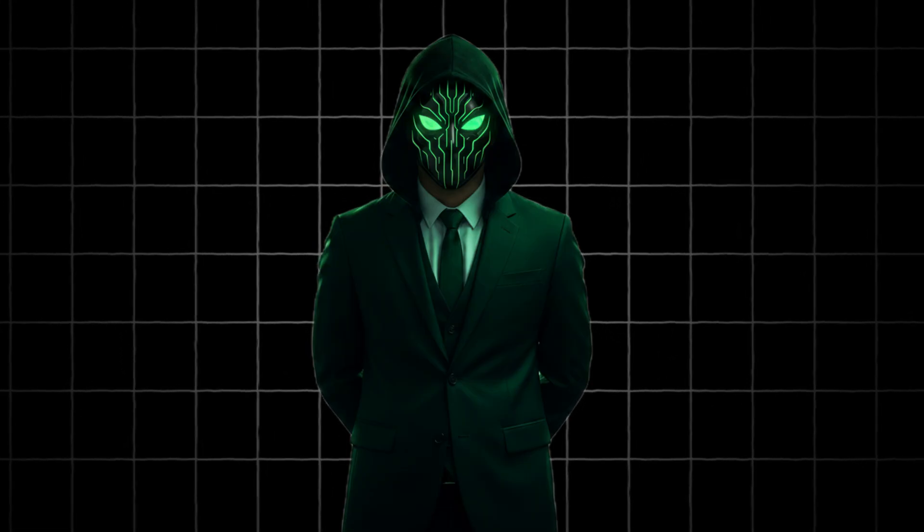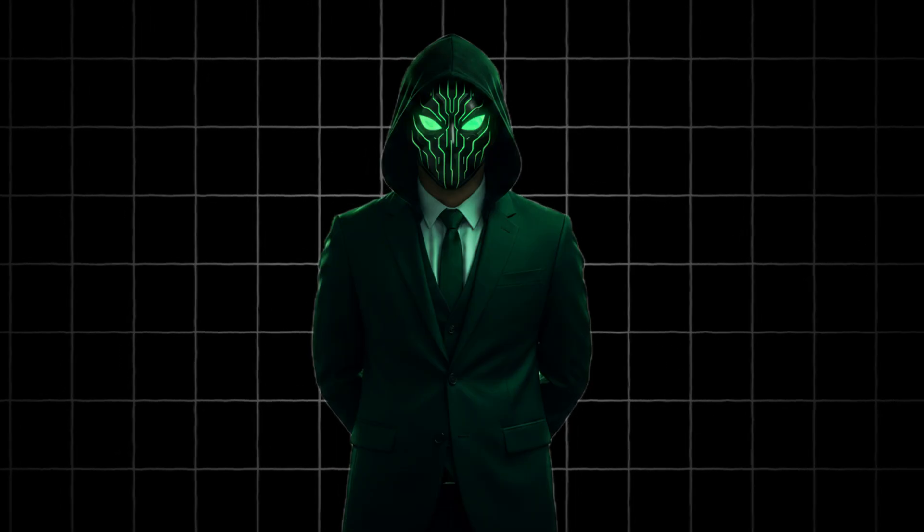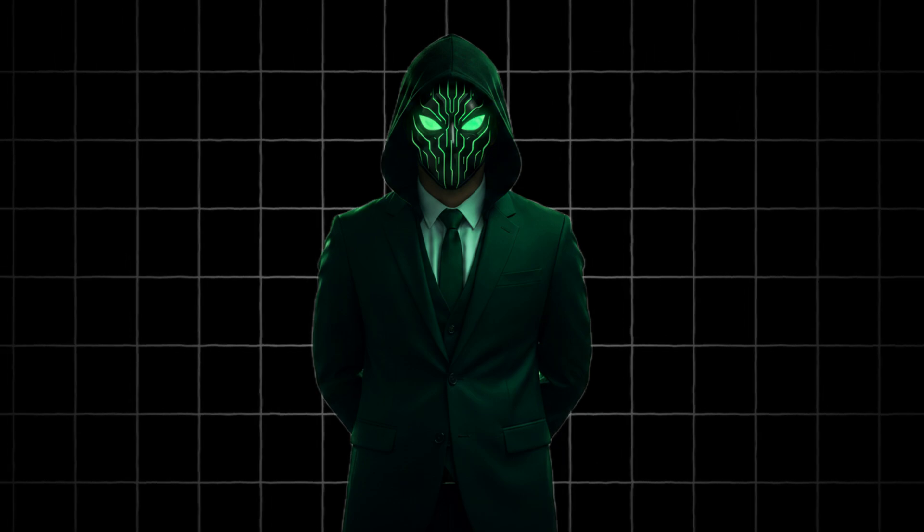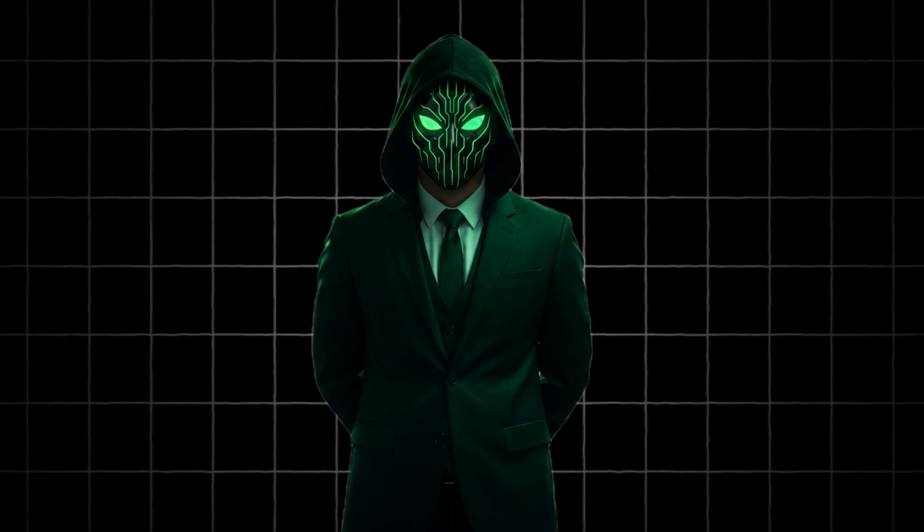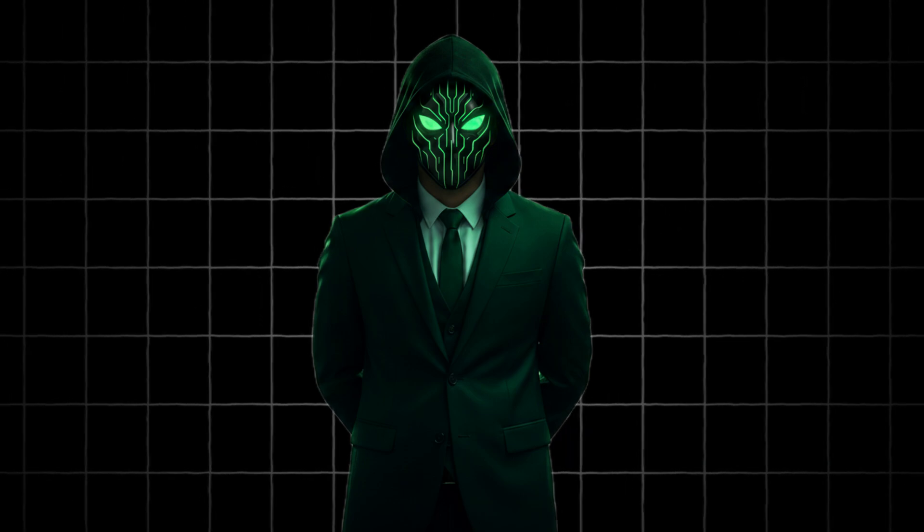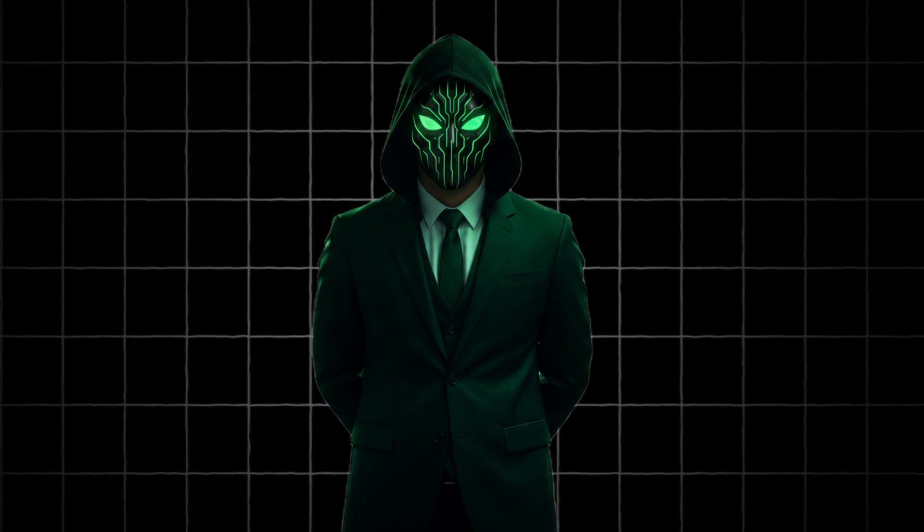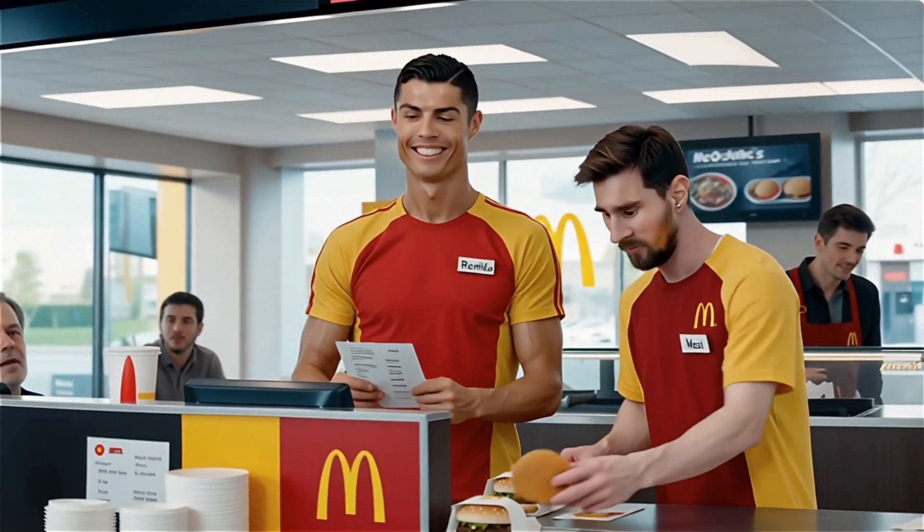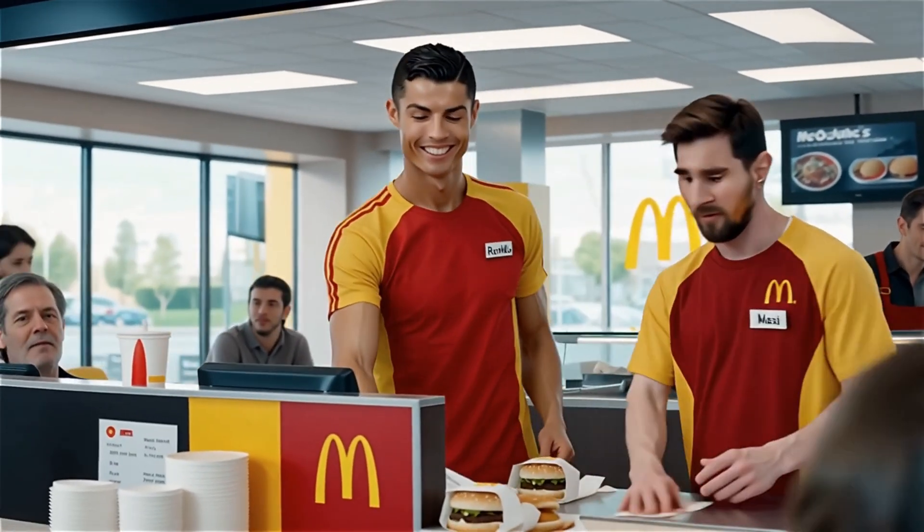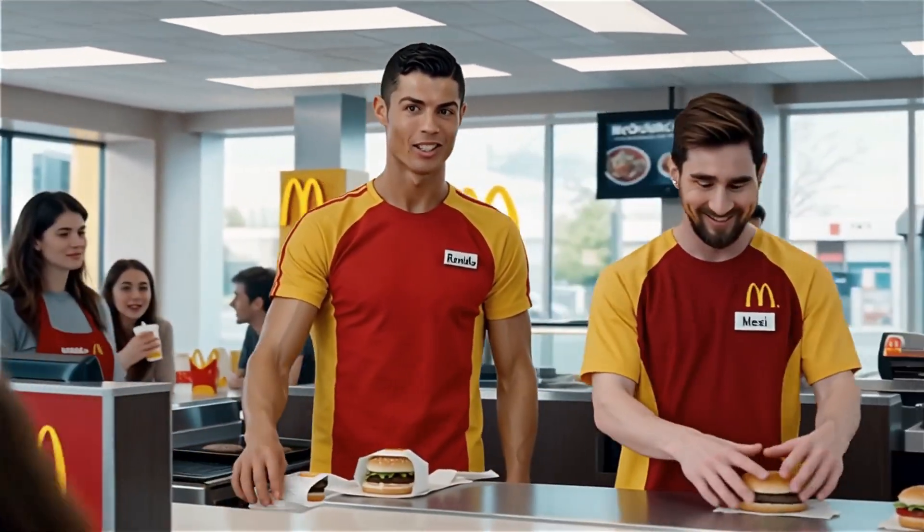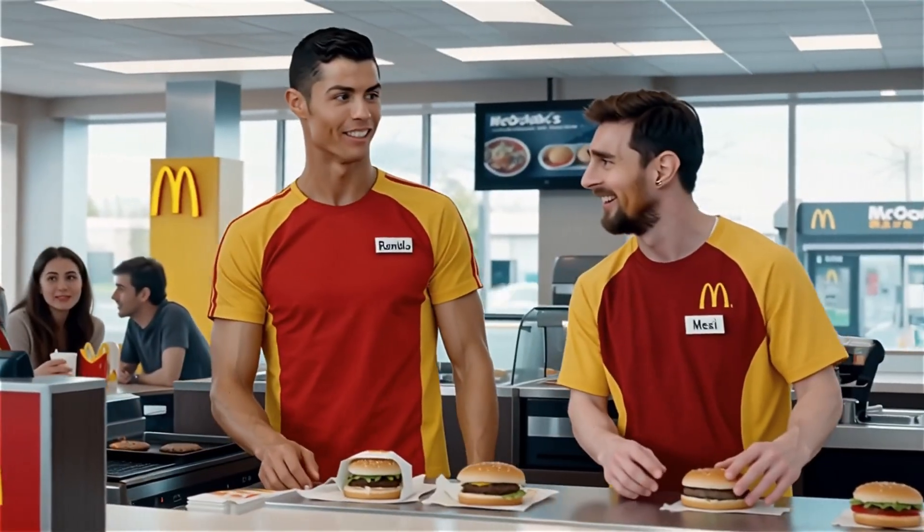There are free, uncensored, and even open source tools creating the same level of quality. And in this video, I'm showing you exactly how it's done. If you want cinematic AI videos without spending a dollar, watch till the end.